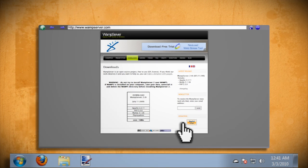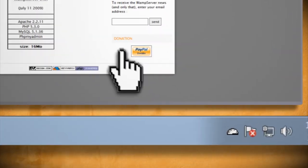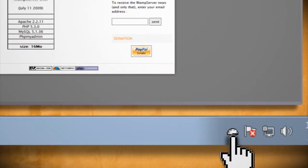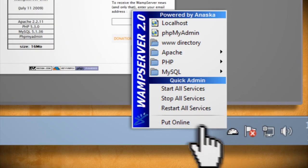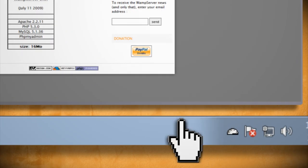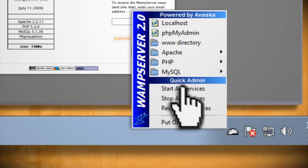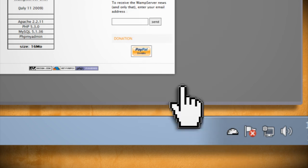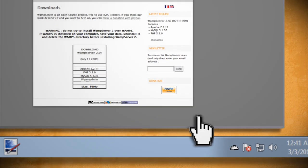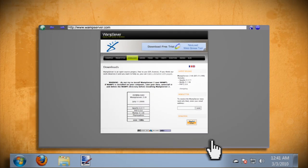You should now see a new icon in your taskbar. Click on it and select put online. Then click on it again and select start all services. This should put your server up and running.